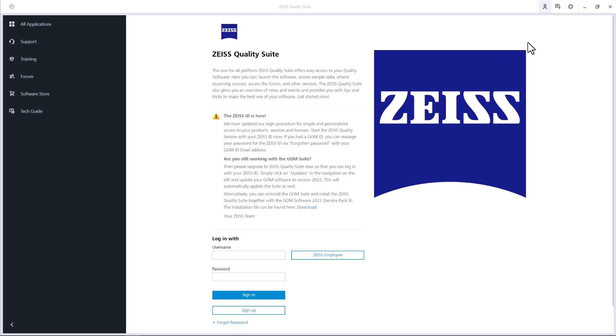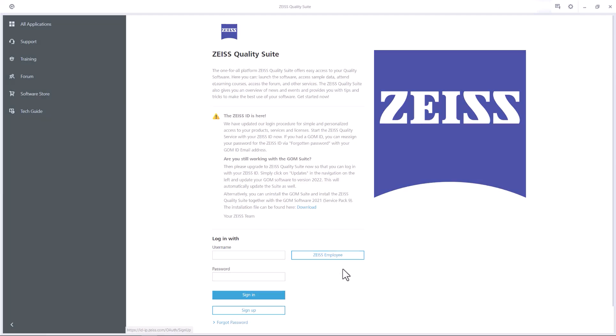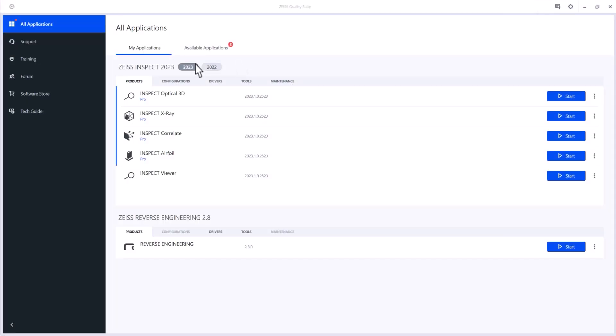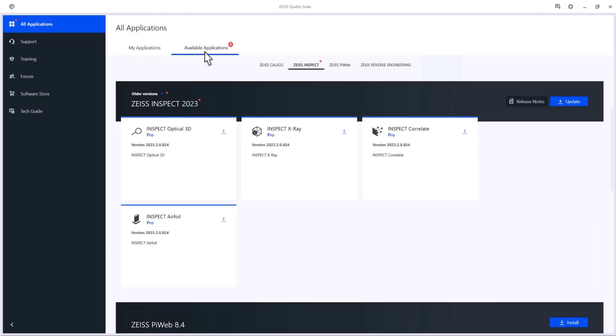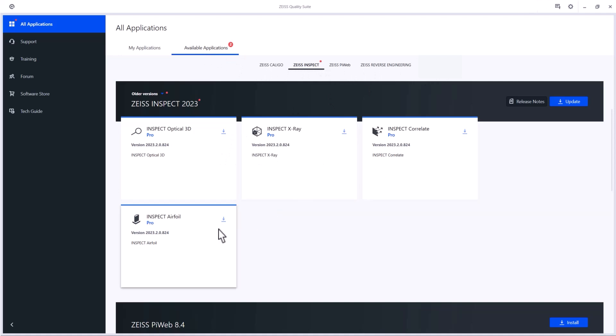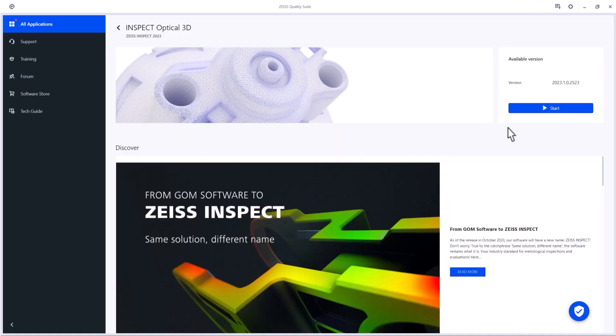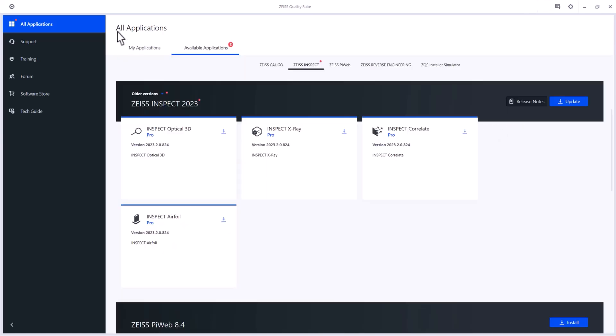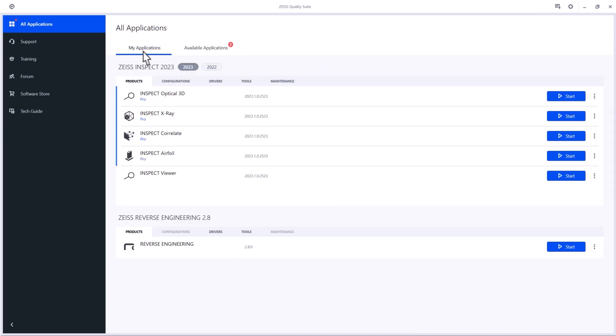Please log in or register for a Zeiss ID if you don't have one yet. Under all applications, you can see and install all available applications. Once you installed them, you can either click on an application and start it from here, or go to my applications to open them.